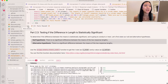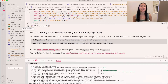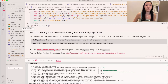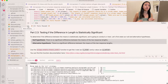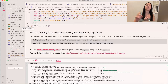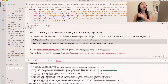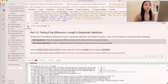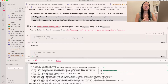Now we're going to move on to part 2.3, which is testing if the difference in length is statistically significant. For this, we're going to be doing a t-test. The null hypothesis says there is no significant difference between the means of the two response lengths, whereas the alternative says there is. We're going to use the scipy stats ttest_ind function to get the t-statistic and the p-value.